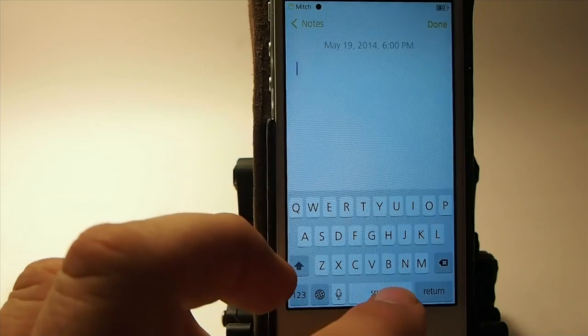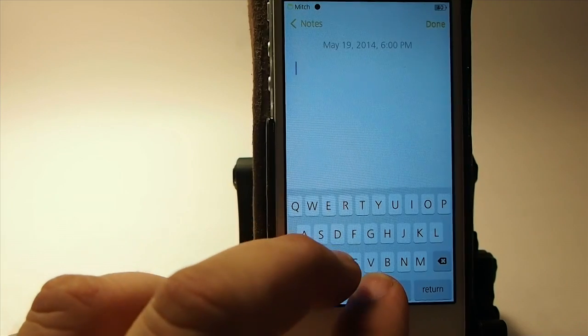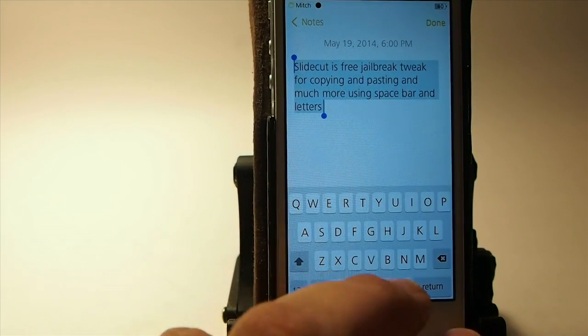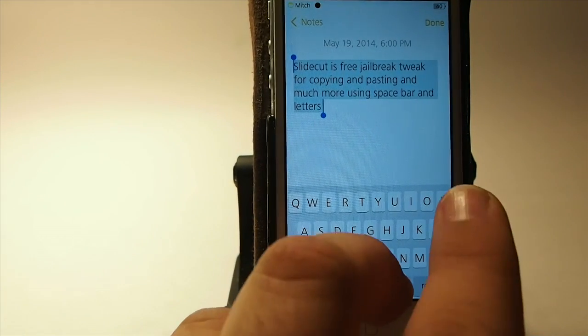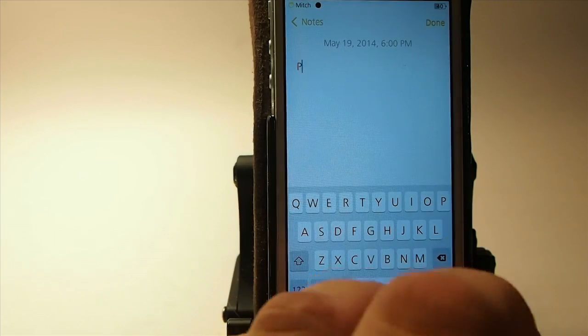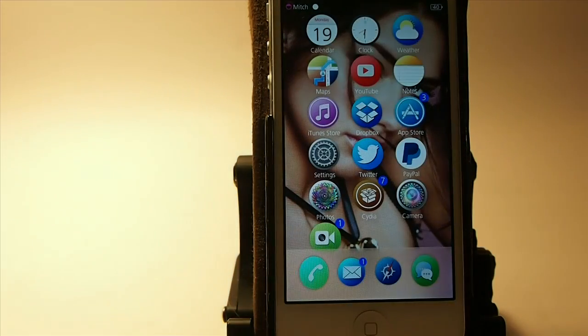You just hold down the keys and then hit copy and paste. That's called Slide Cut.